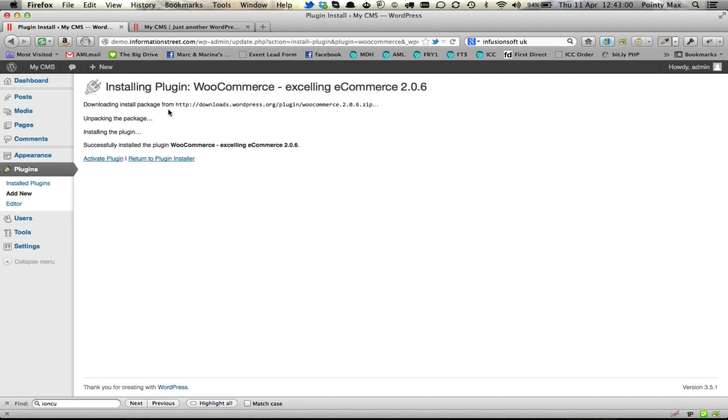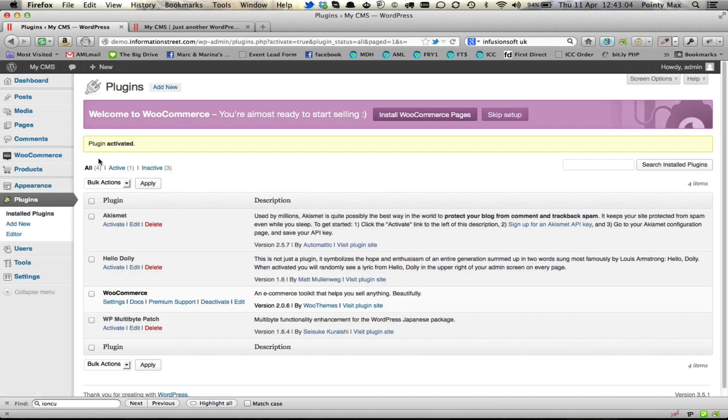Once it's installed, you then click Activate Plugin. You now have WooCommerce installed.